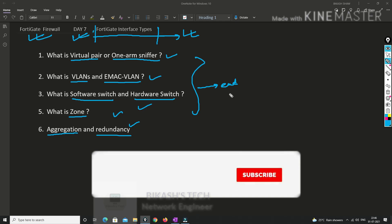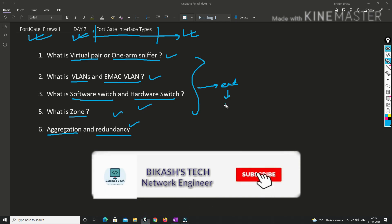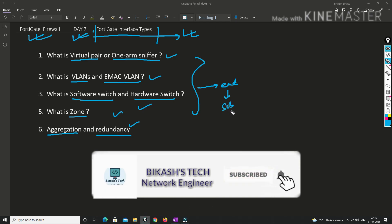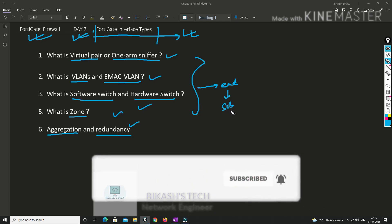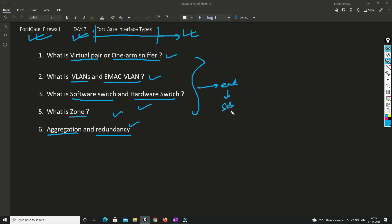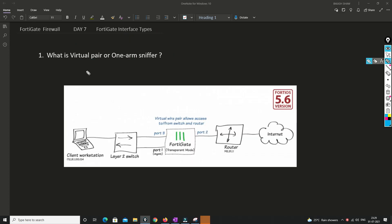I also request you to please subscribe to my channel and hit the bell icon so that you never miss anything from me. So without any further delay, let's get started.